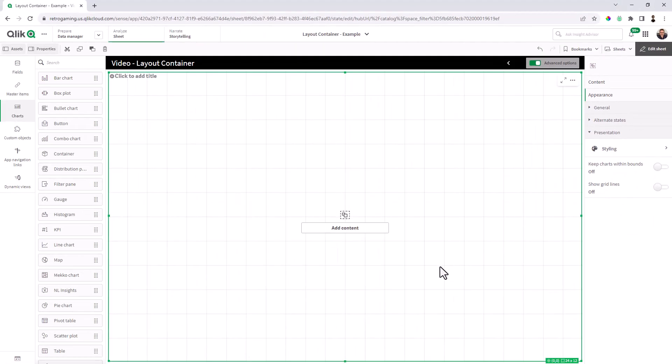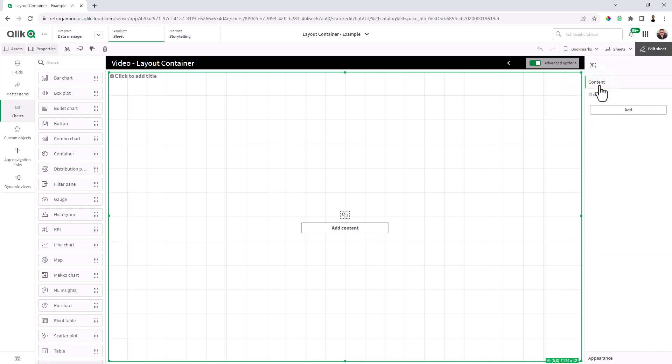First thing I want to do is add a piece of content. Now when you add content, you must use this quick button here to add your first piece of content or the content property add button here to add additional pieces of content.